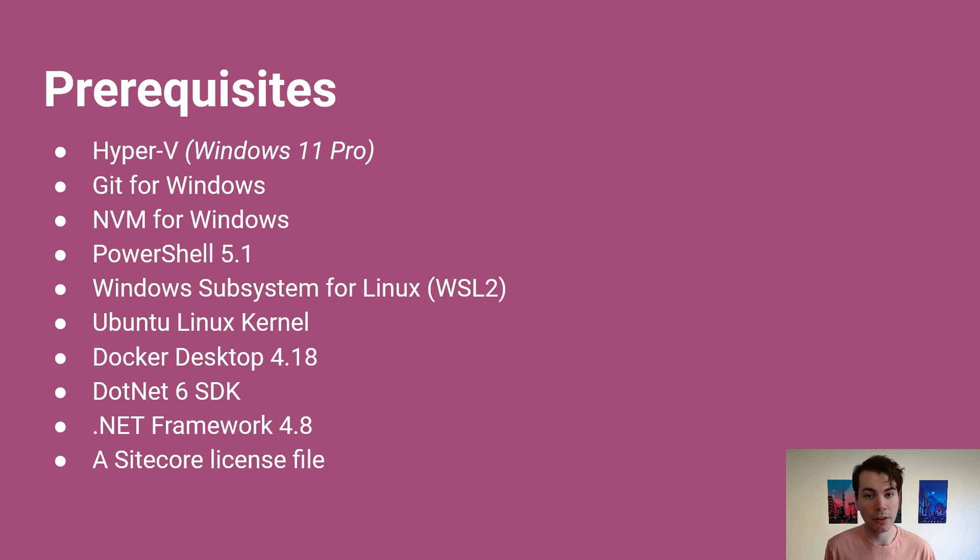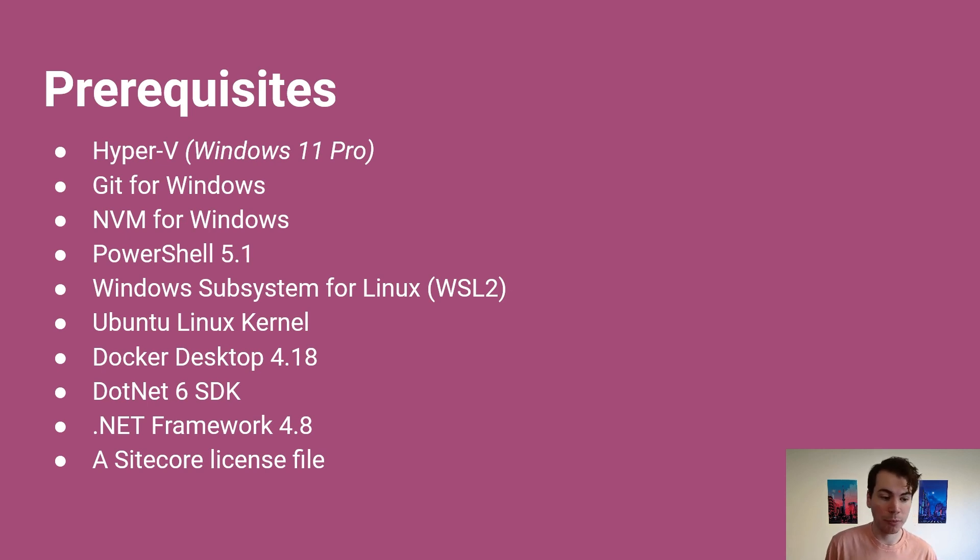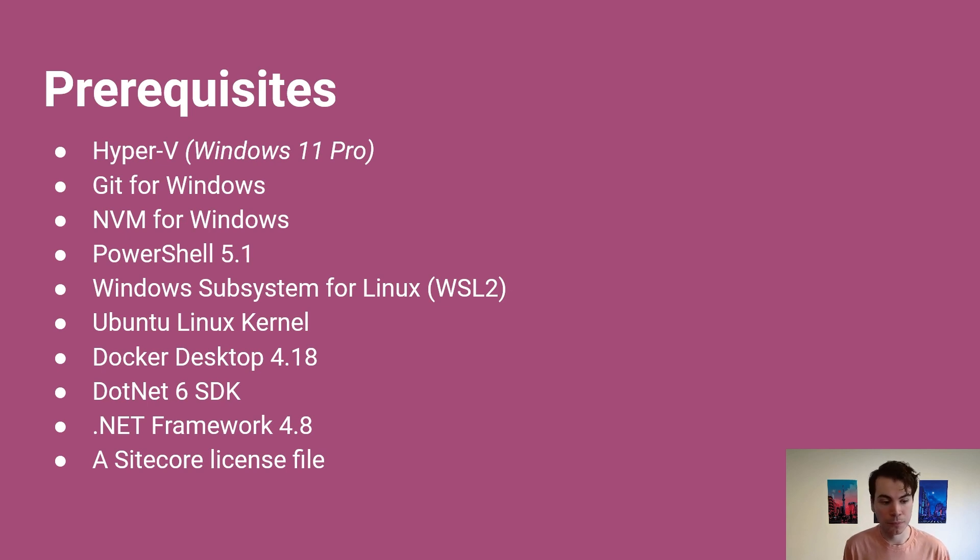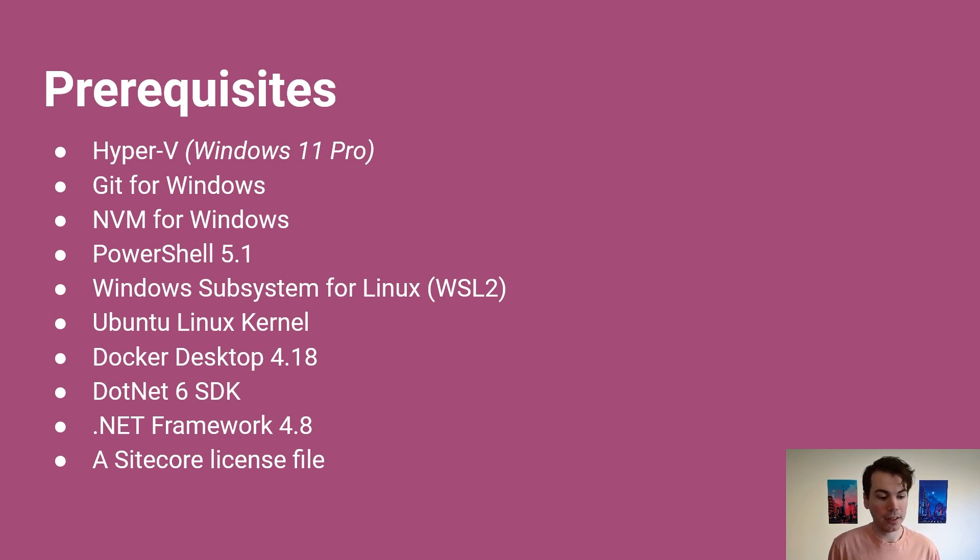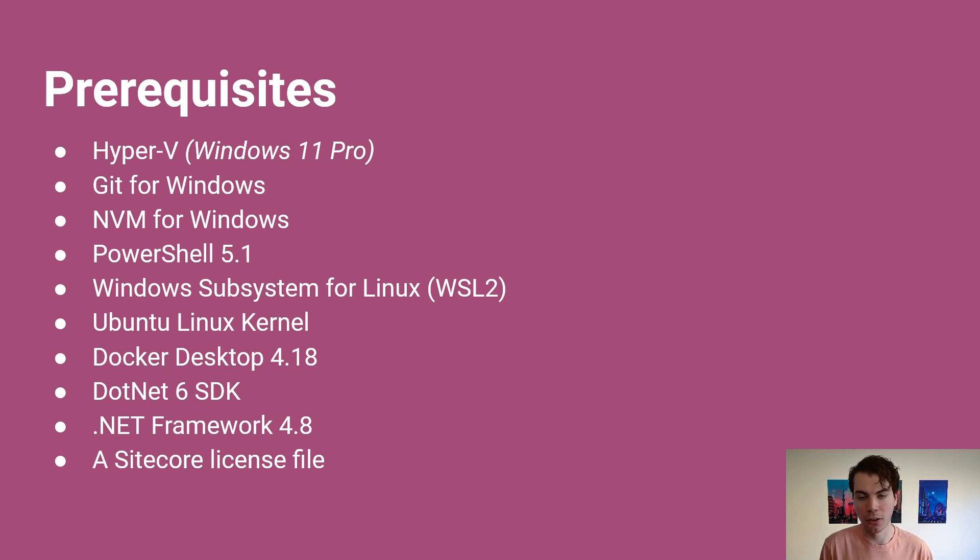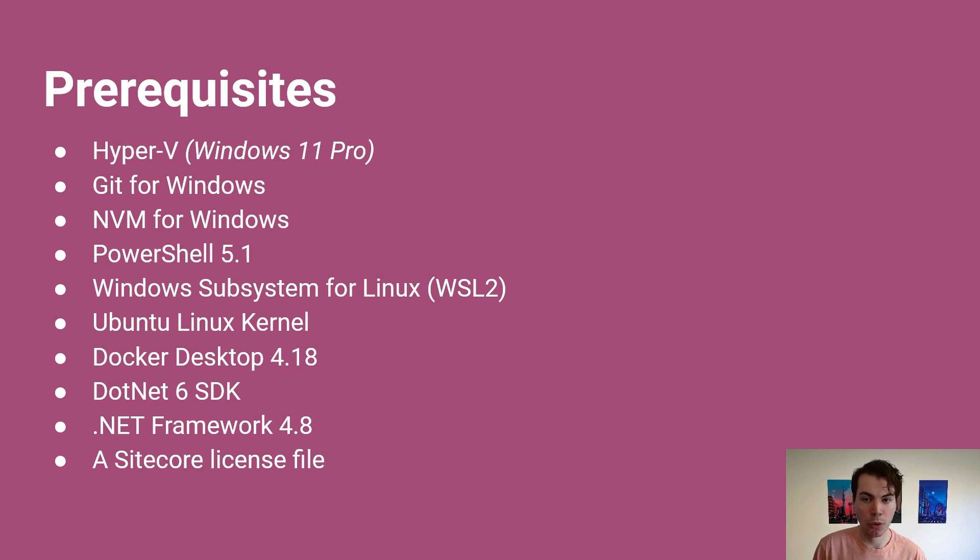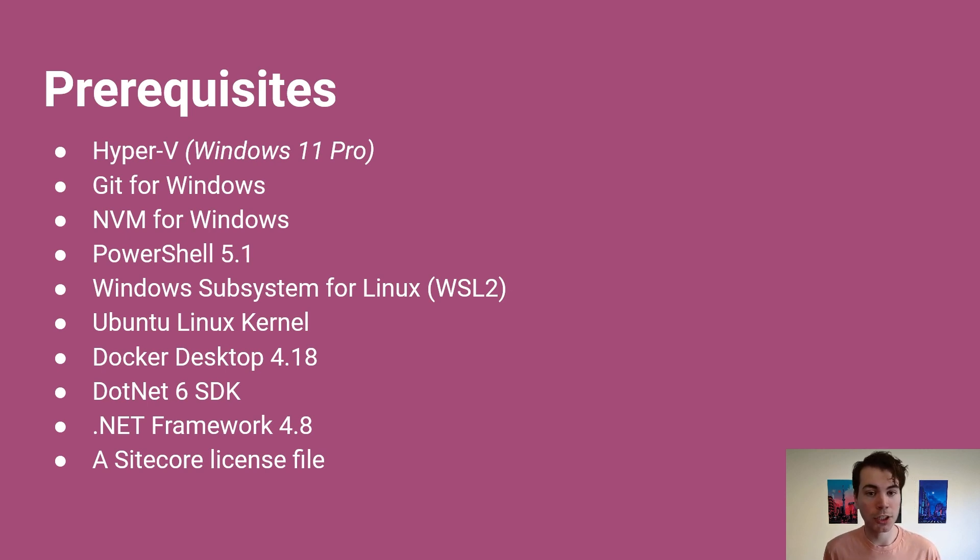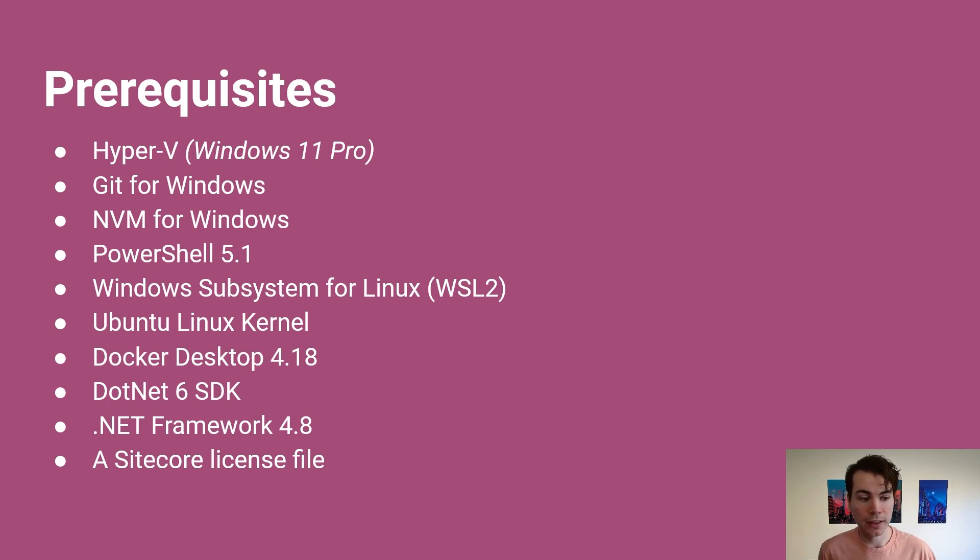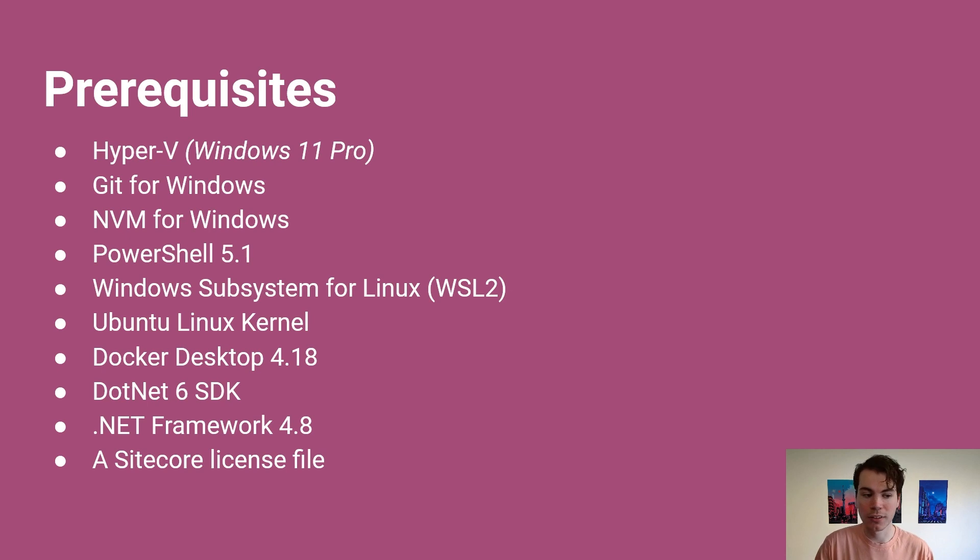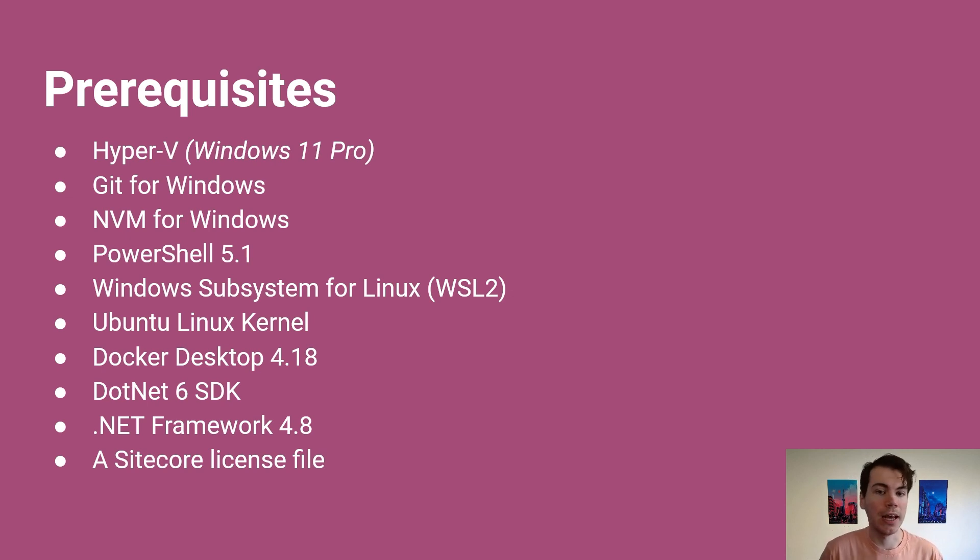We also need Git for Windows and NVM for Windows, PowerShell 5.1, Windows Subsystem for Linux or WSL2, the Ubuntu Linux kernel, Docker Desktop 4.18, the SDK for .NET 6 and then .NET Framework 4.8, and obviously a Sitecore license file. The version numbers here is just what we have found work best for us, but if your company is recommending a different version, use that instead. There'll be links for all these items in the description.